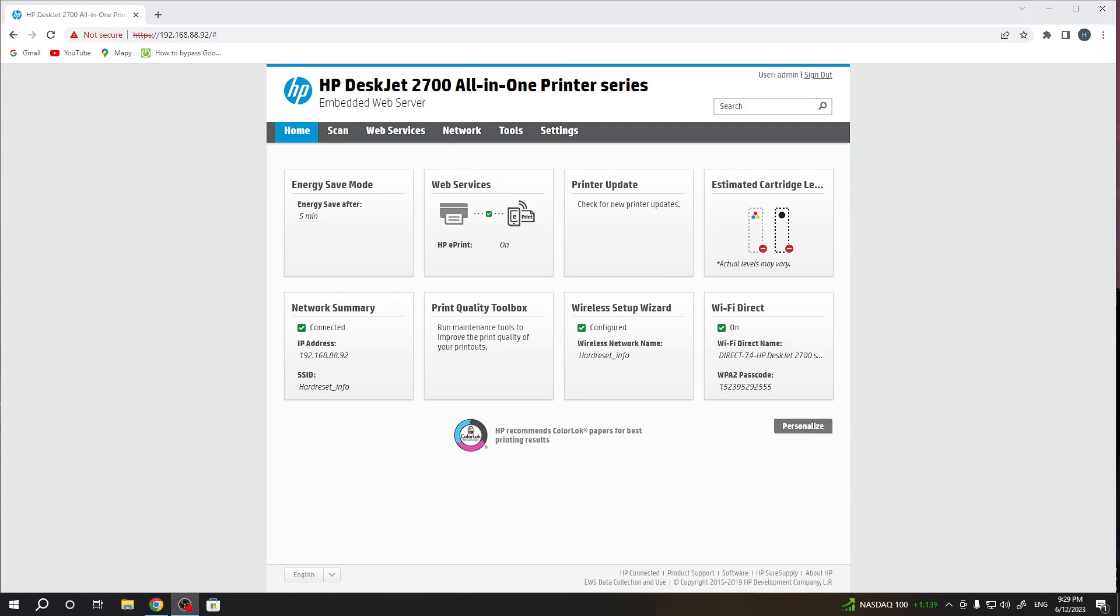Hi, welcome to Harald Rizit Info Channel. In front of me is the HP DeskJet 2700 series printer. Now I'm going to show you how to align the printheads on this device.